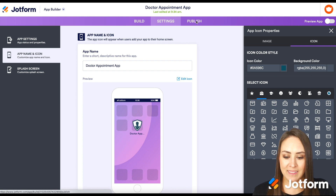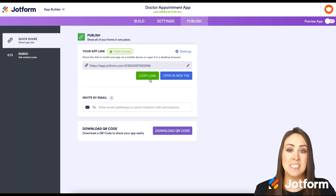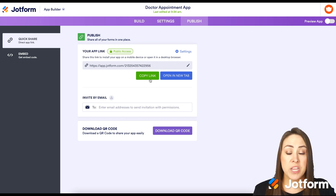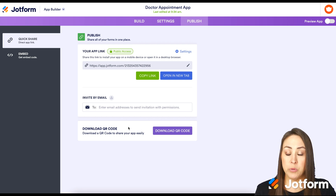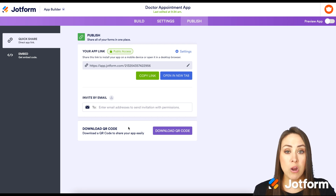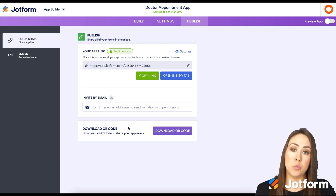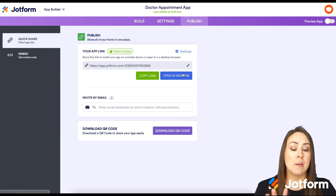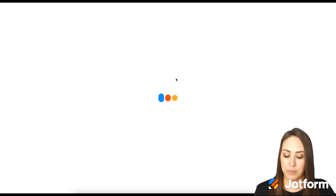Let's head up to Publish and take a look at our app. We can use the Copy Link button if we'd like to send our app to someone one-on-one or through text or email. Down at the bottom, we can also use a QR code, which makes it easier for in-person interactions — users can scan the QR code to open our app. Let's go ahead and use Open in New Tab and see what our app looks like.